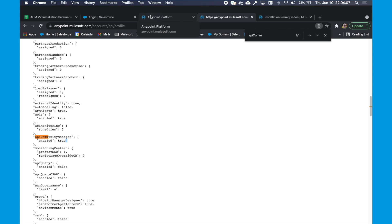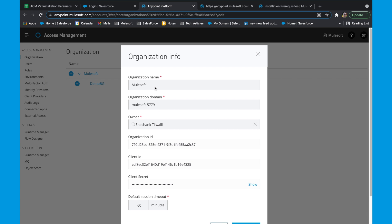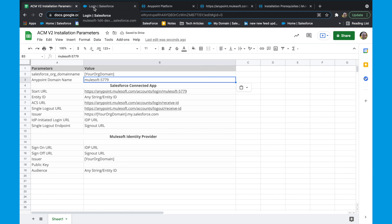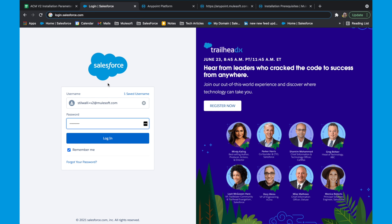Head back to your Anypoint account. Make a note of the organization ID, which you can fetch from the access management. This organization ID will be used later during the creation of the connected app within Salesforce. For the purpose of this video, I signed up for a brand new developer trial account. Once you sign up, we need to set up the permissions and make sure we have the required roles for the installation.